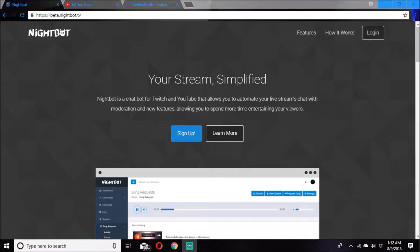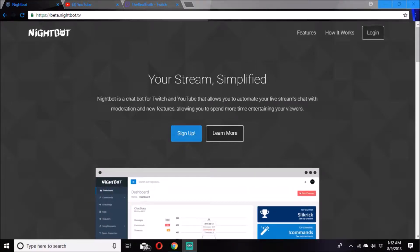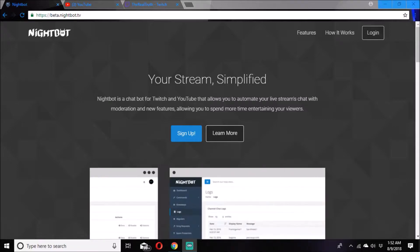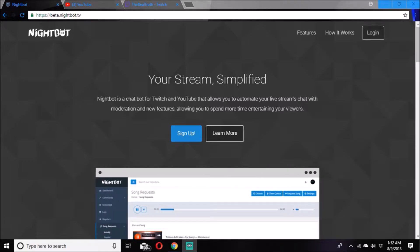What's up YouTube, it is your boy the truth, and I'm here to show y'all a video on how to set up your song request on Nightbot on your Twitch channel. This is so you, your subscribers, your followers, your mama, your daddy, your auntie, your grandpa, your grandma, your cousins — all of them can go on song request on your stream. So let's hit this up.